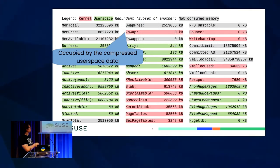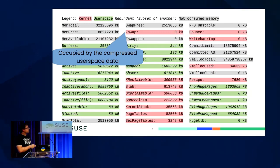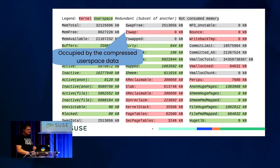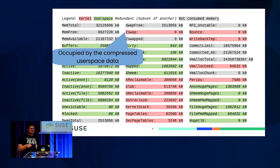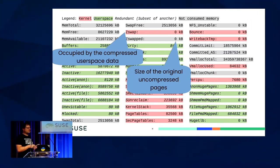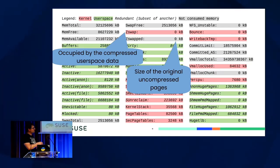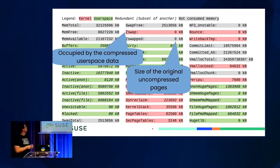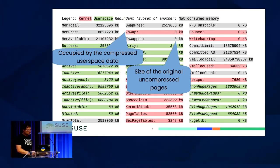Now for the kernel memory fields. We have Zswap, which is how much memory the zswap pages holding the swapped-out compressed pages actually occupy. And ZSwapped is how much that memory was before it was compressed. Comparing those two fields gives you an idea of how efficient the compression is, but only Zswap tells you how much memory is actually occupied by that.